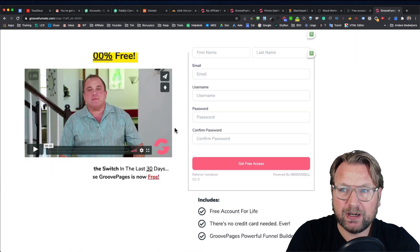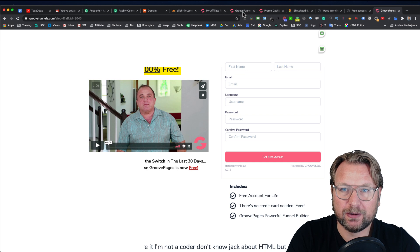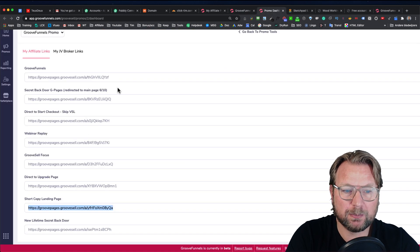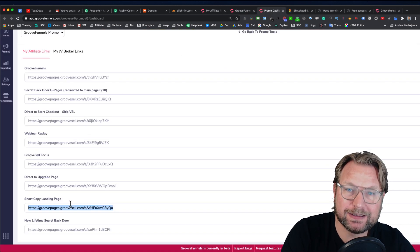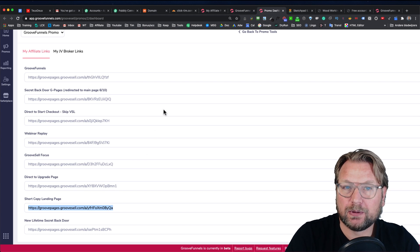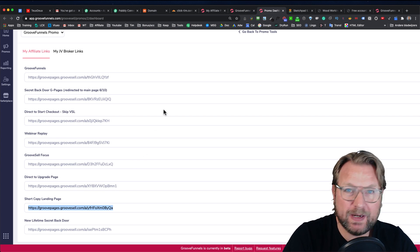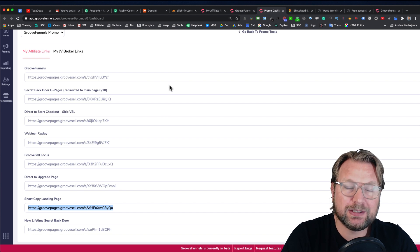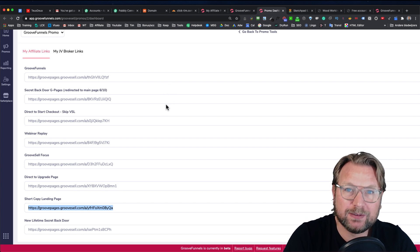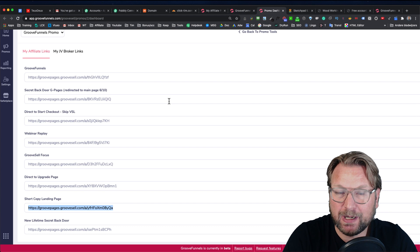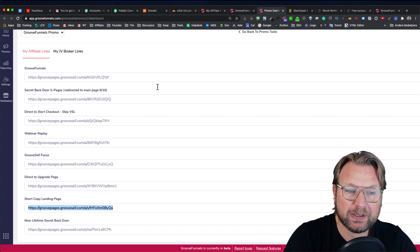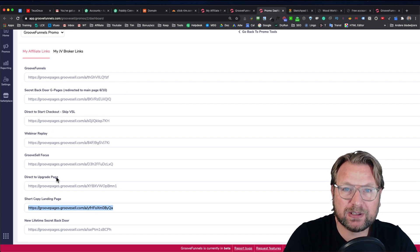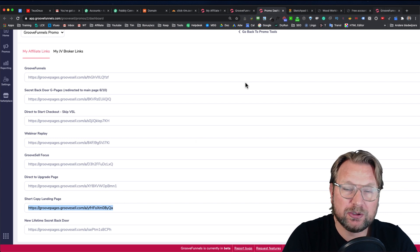So you can share these links that you see in your accounts here in your promo dashboard. You can share these links with the people that you know. This could be on your Facebook. This could be through email, basically everyone that you want to invite to GrooveFunnels by giving away the free light accounts. You can share one of these links. You can check them out yourself and then share with the people.